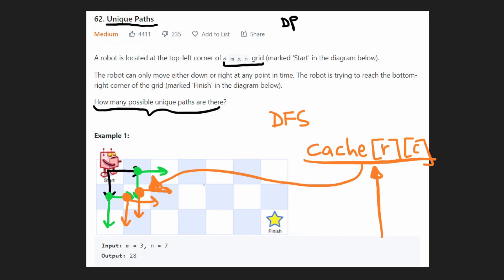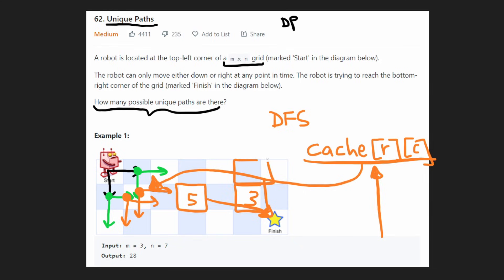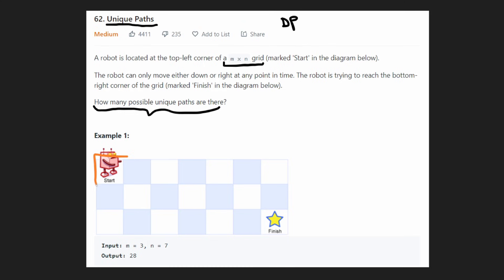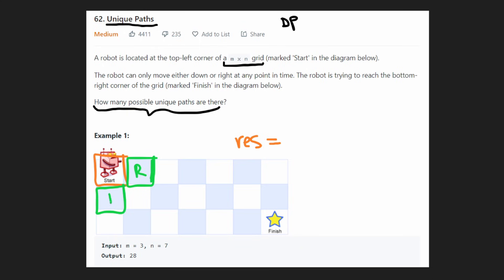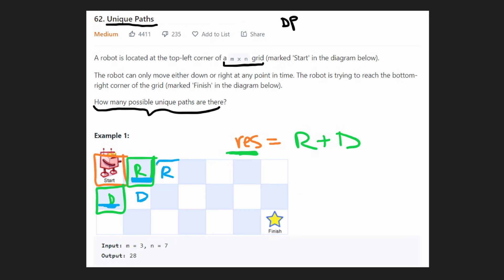What does this cached value store? Since this is recursive, for each position we're calculating the number of ways to reach the destination. If we call the position to the right R and the position below D, the result we're looking for equals R plus D. To compute R, we just take its right and down values and add them — and the same applies recursively.